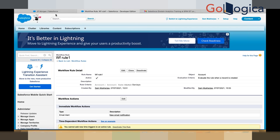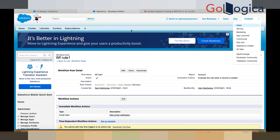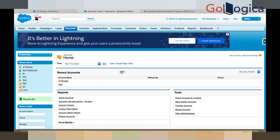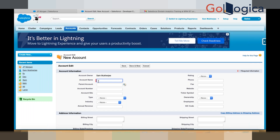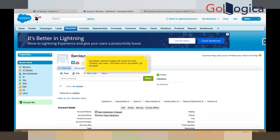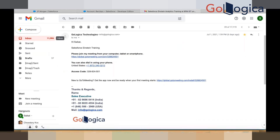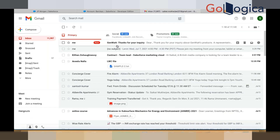Now I've activated the workflow rules. Let's go and create an account record. The criteria was: if the account name is Barclays. I write 'Barclays' and click Save. Once I click Save, I will get an email alert. If I go to my inbox and refresh this page, I will get the email alert. I got this email alert — this is the email alert I configured inside the workflow rule. Any questions? It's fine.